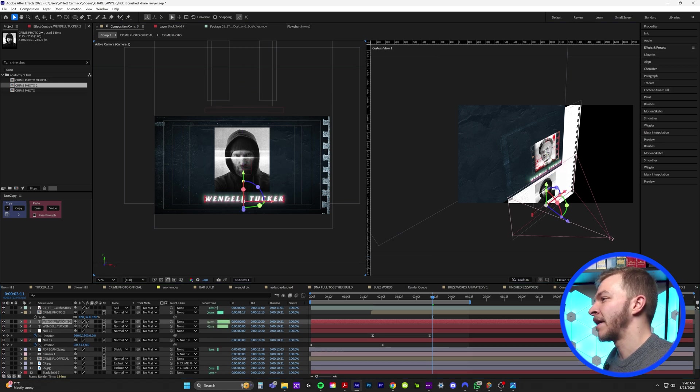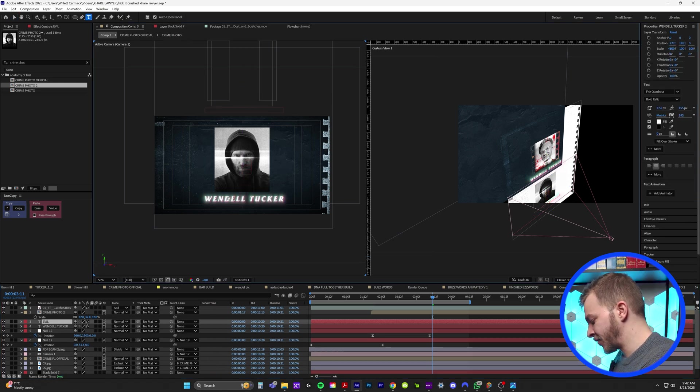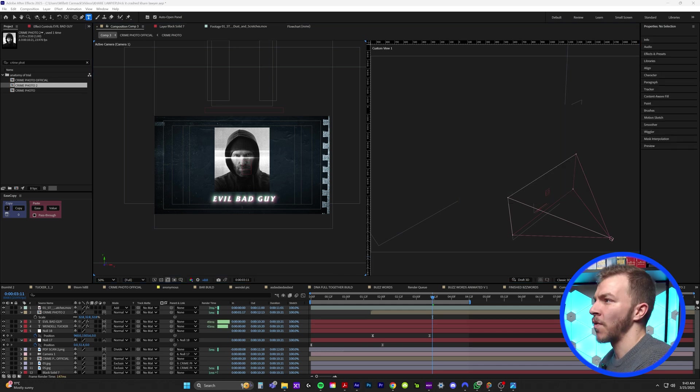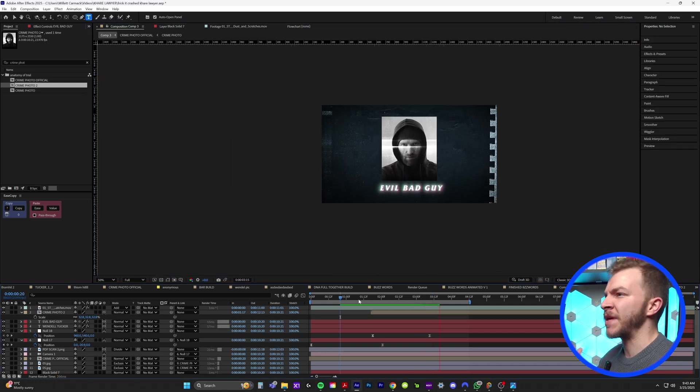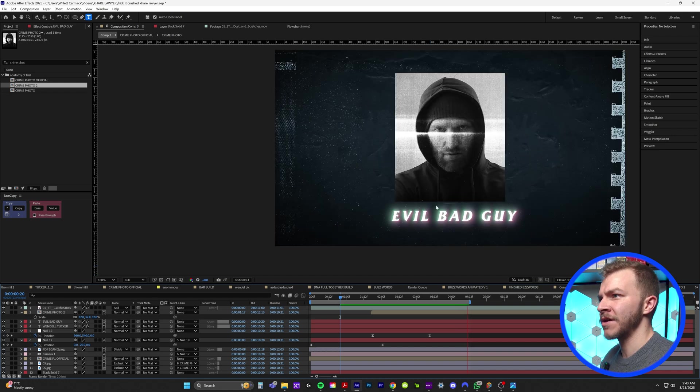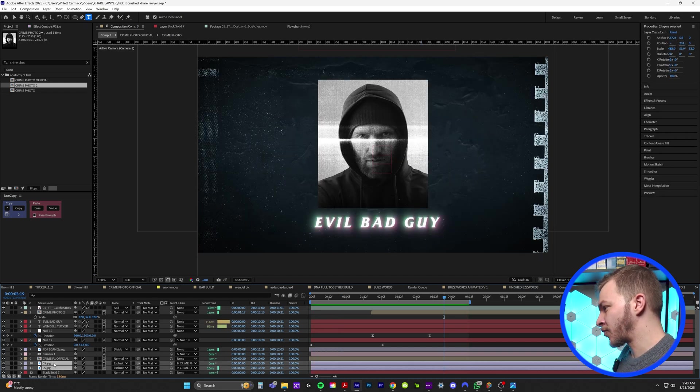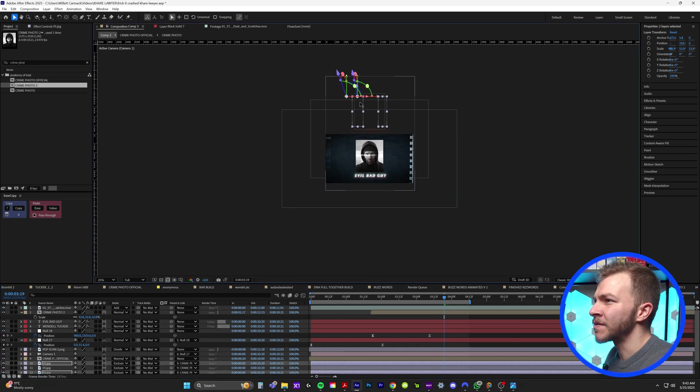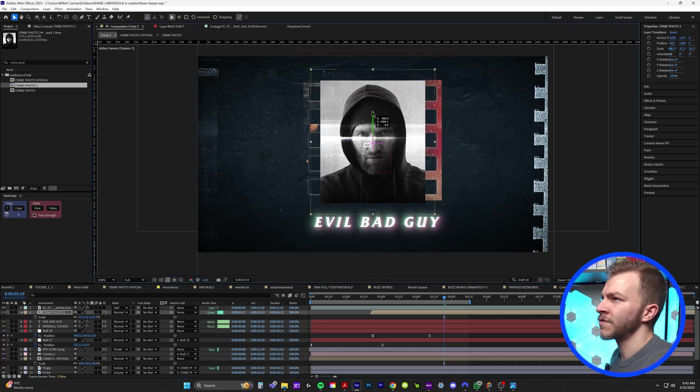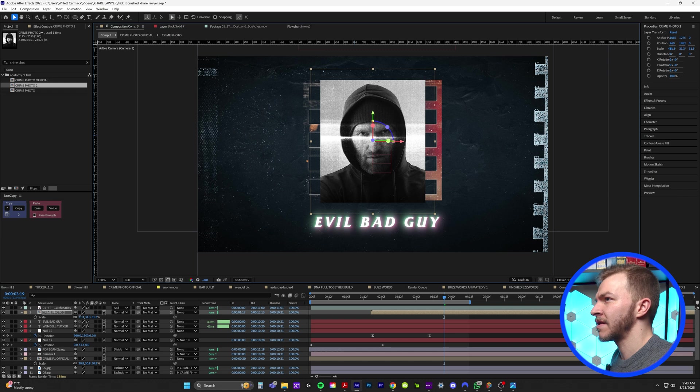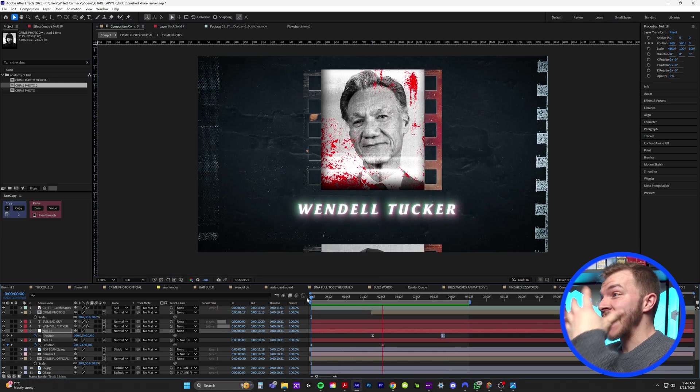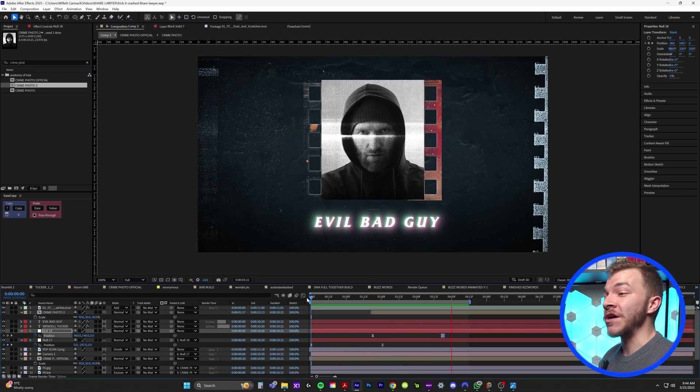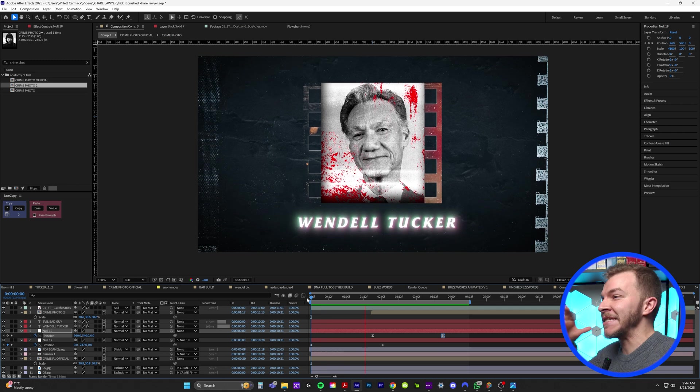So now we have like kind of created this process of being able to make as many crime photos as we want. I'll just frame that to match the first one and I'll duplicate our Wendell Tucker text, bring that down here and we'll name this guy evil bad guy. I'll go back to one view so we can see that even better. And now we're going through our list of people involved in the trial. It's very cool.